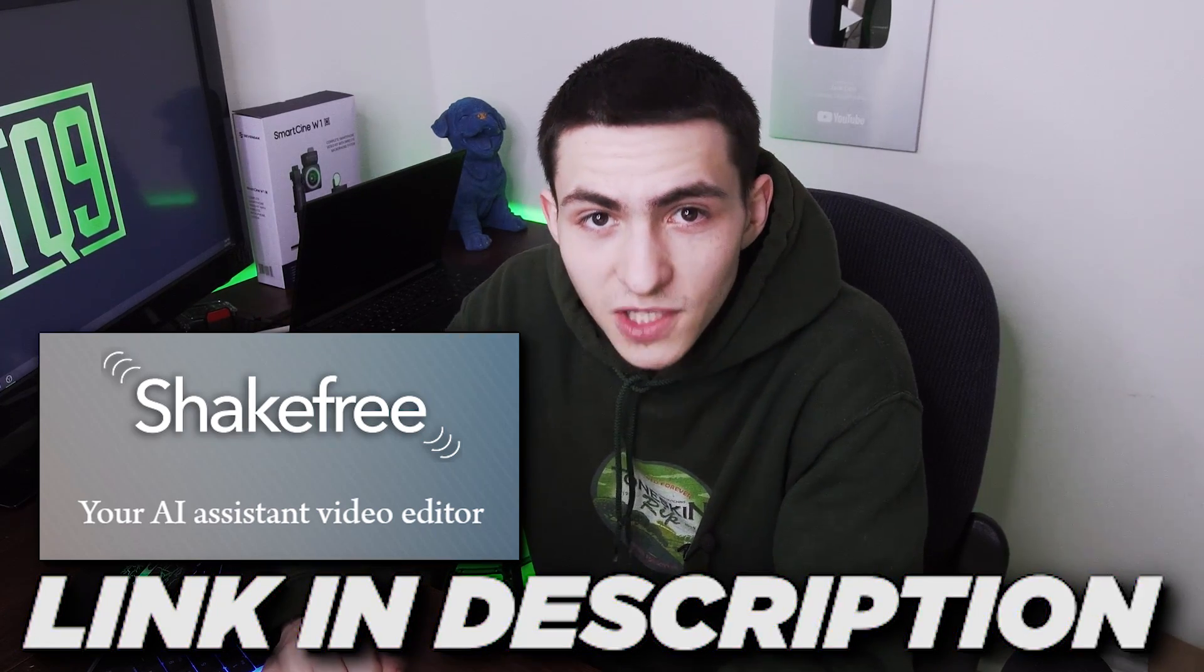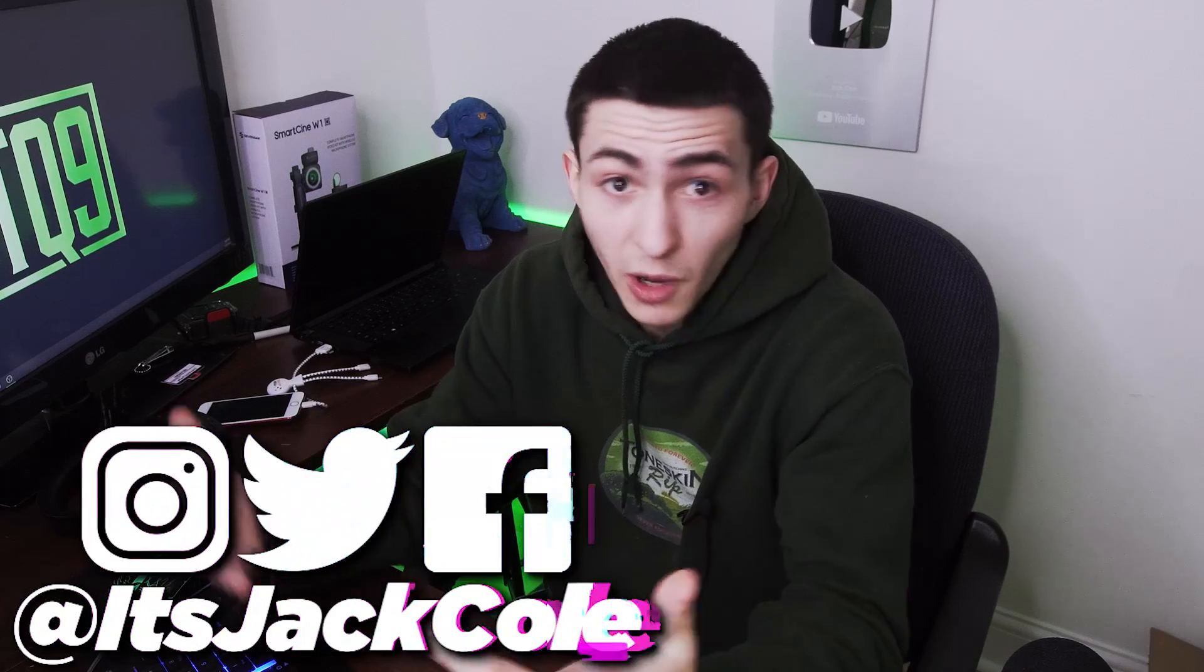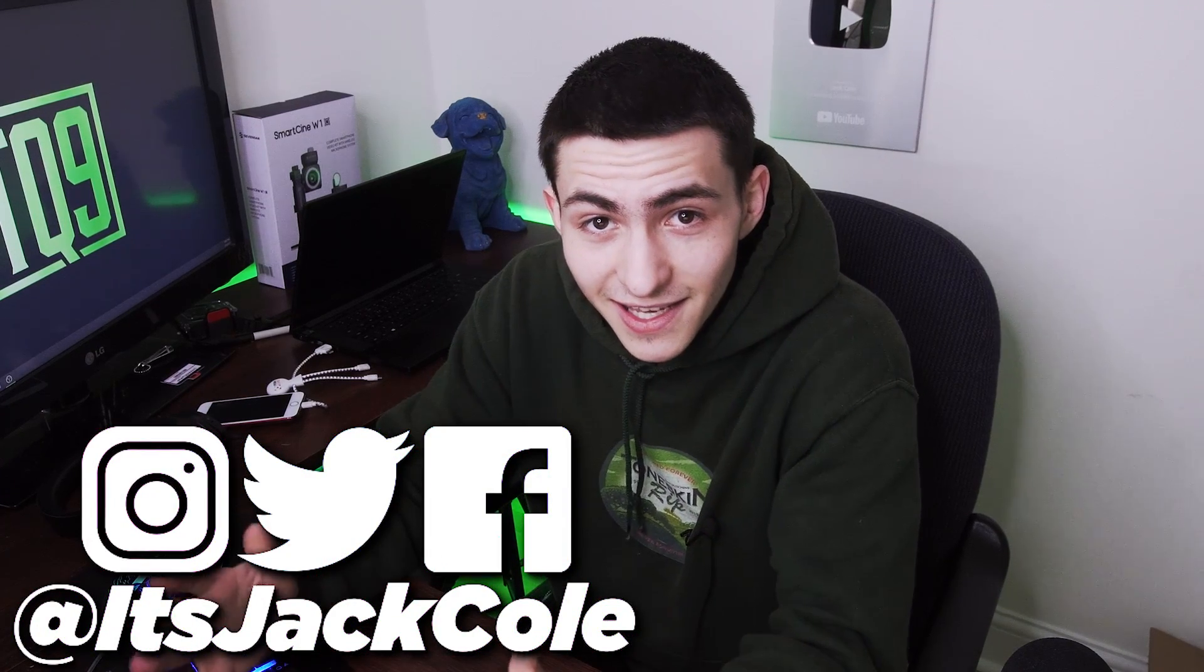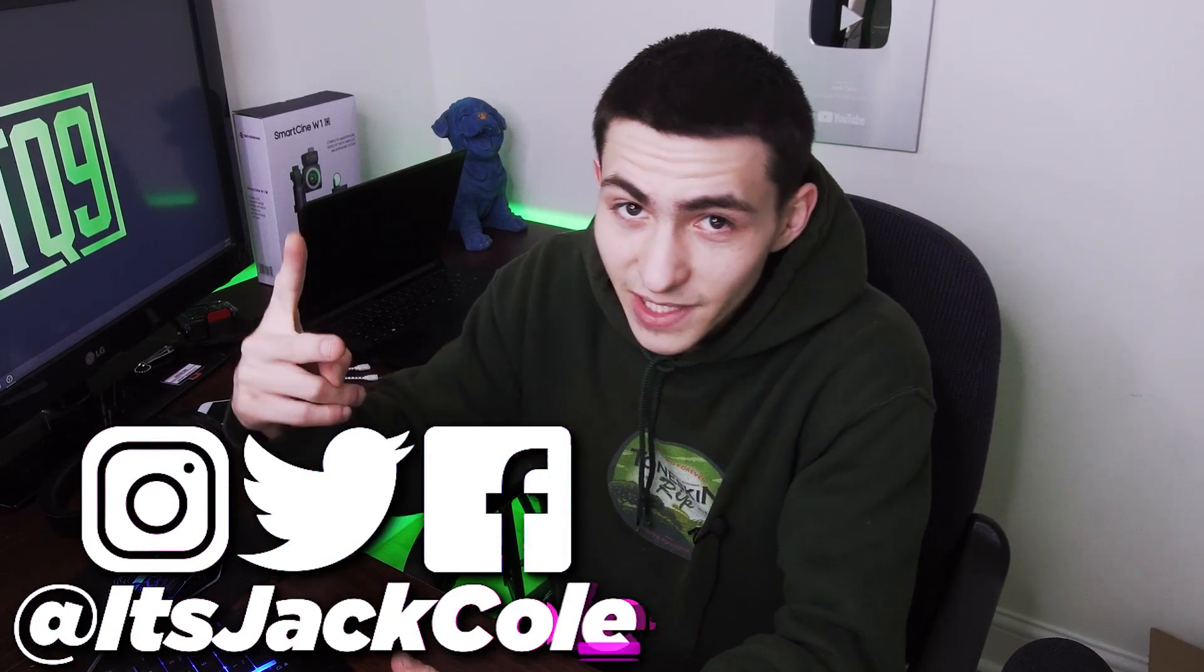Thank you guys for watching the video. Thank you to Shake Free for sponsoring the video. Have a nice day. Take it easy. Peace out.